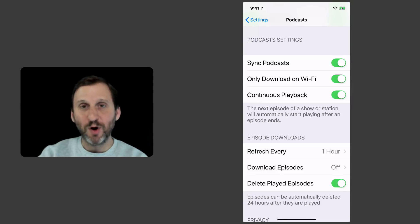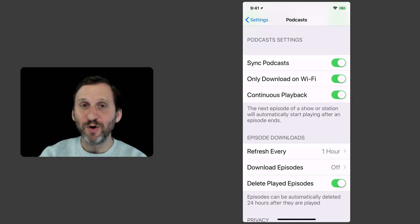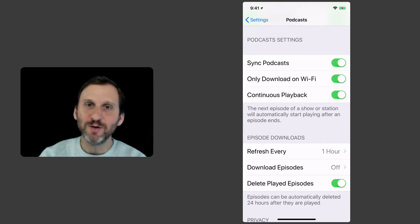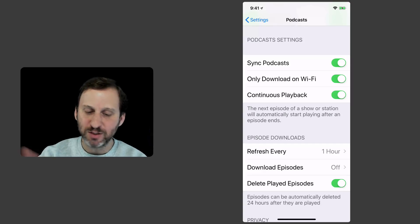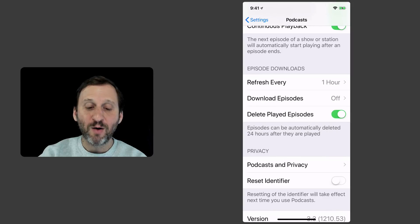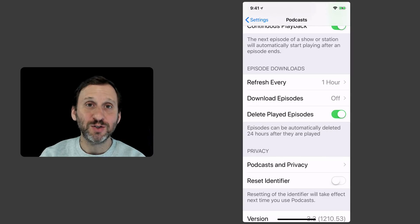Only download on Wi-Fi is an option there. Continuous playback so it automatically goes through the list. Very useful if you're riding the train to work and you've got a bunch of five minute podcasts and you want them to just play. How often it refreshes so it looks for new episodes.